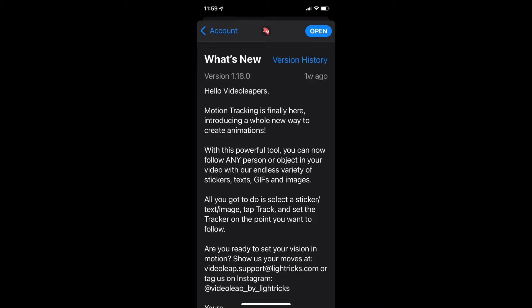Motion tracking is now available inside Videoleap. This is one feature that might inspire me to upgrade to a Pro subscription. Watch this entire video and I'll tell you why you might want to upgrade as well. This is a longer video so you can use the time codes available in the description to move to the part of the tutorial that you want to see.